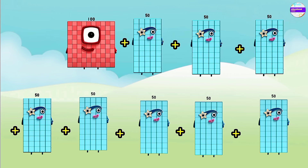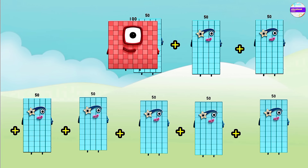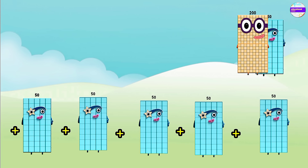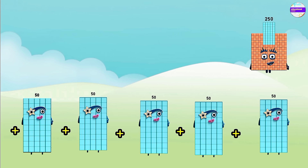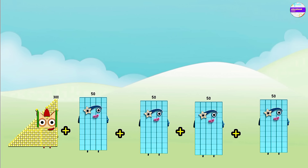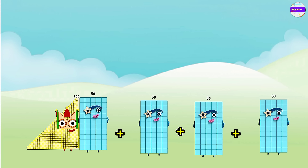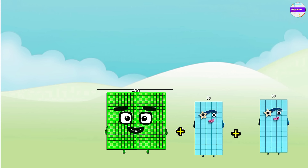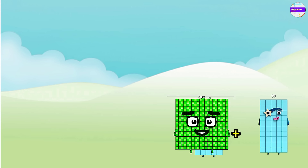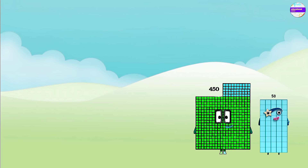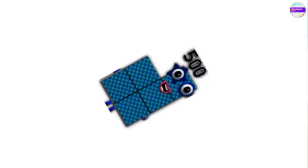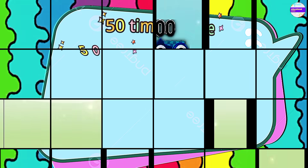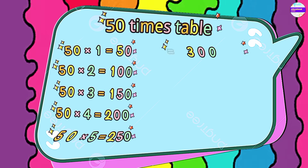50 plus 50 is 100, 150, 200, 250, 300, 350, 400, 450, 500. And this is the 50 times table. Is it easy?